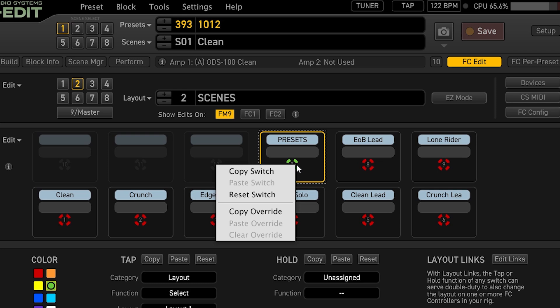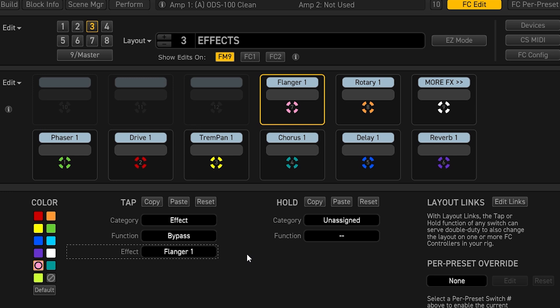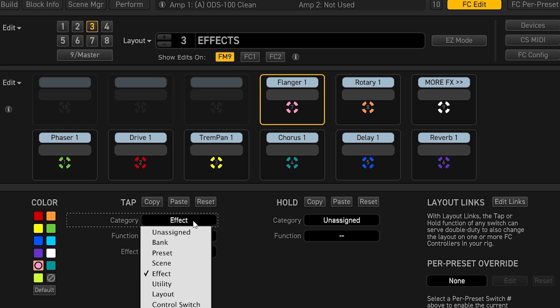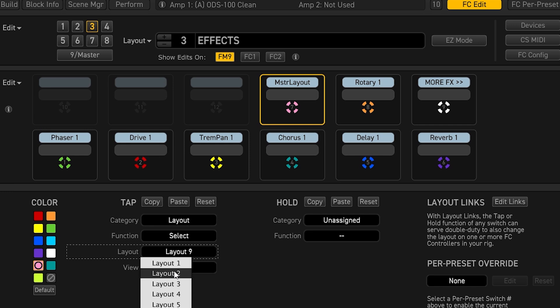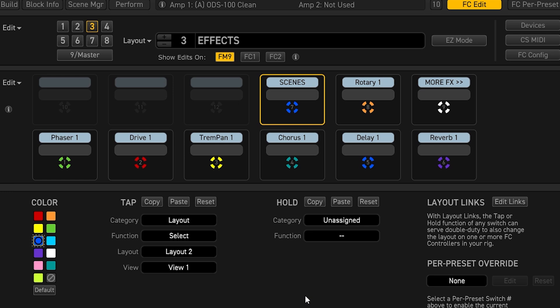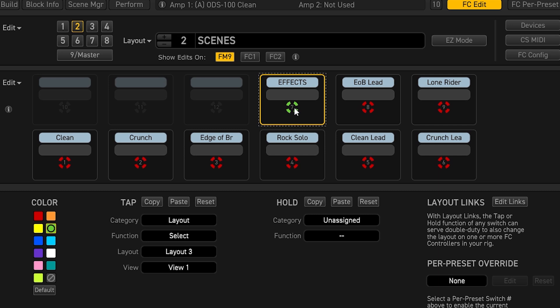In FM9 Edit this is really easy. I click on the button I want to change and down here you have your category and your function. The function is what happens when you step on it. Right now the category is layout — I'm going to change this from layout 1 to layout 3, which is my effects layout. Then I'll sacrifice the flanger slot, click category, click layout select, and set it back to my scenes layout which is number 2. I can change the color to whatever I want — I'll keep it blue for uniformity. Now this button toggles me between my scenes layout and my effects layout.